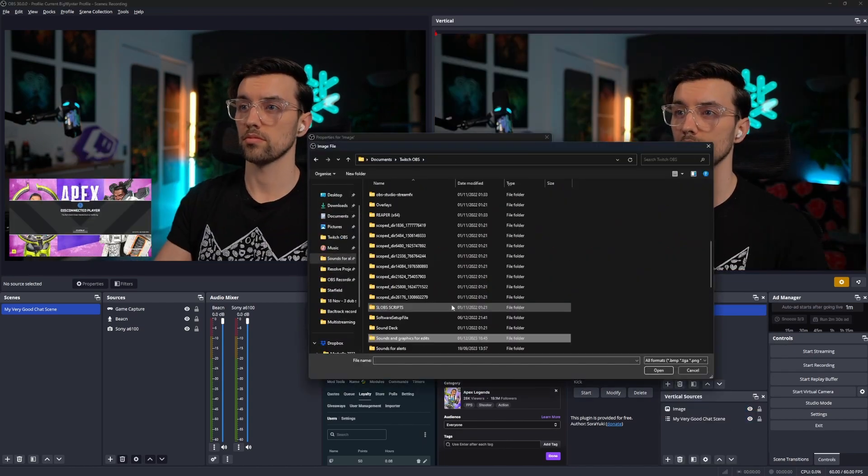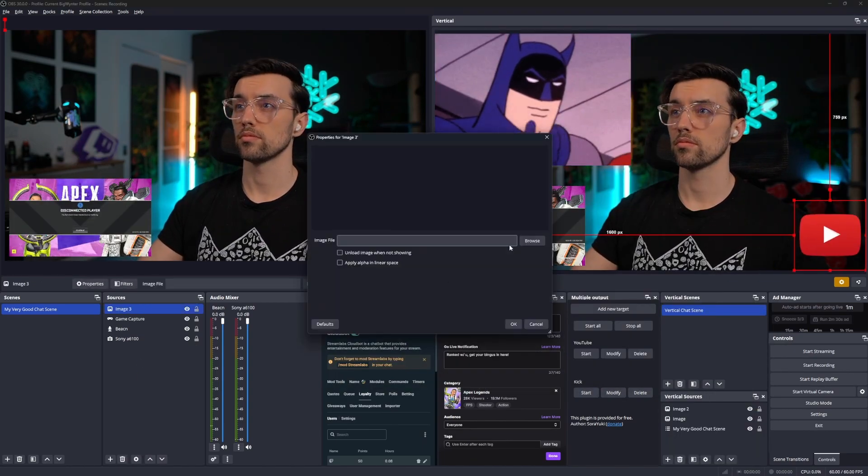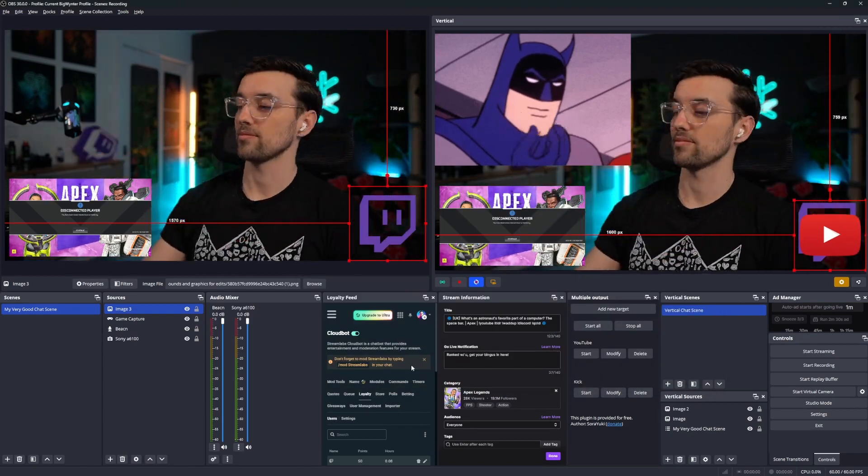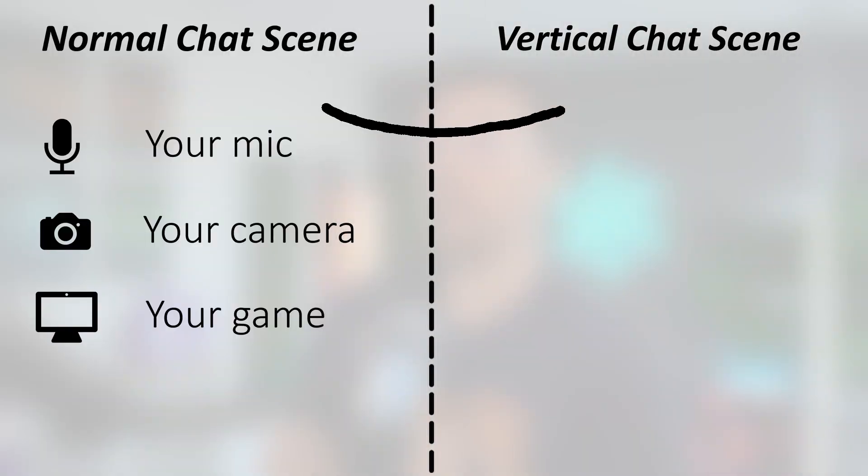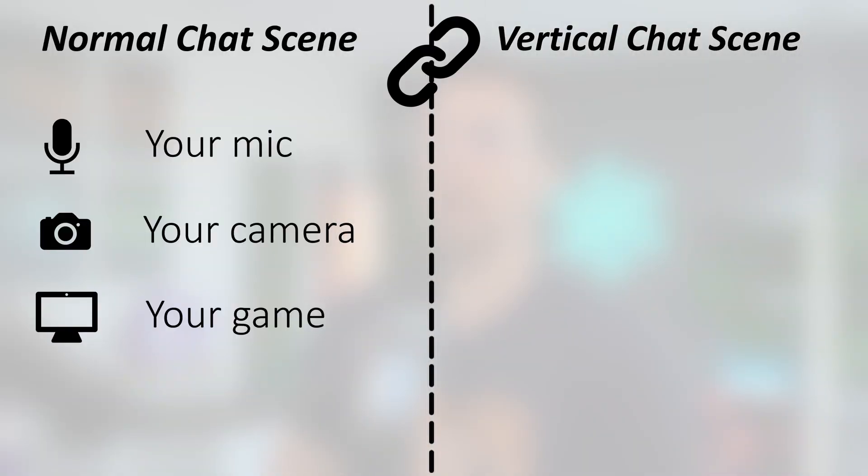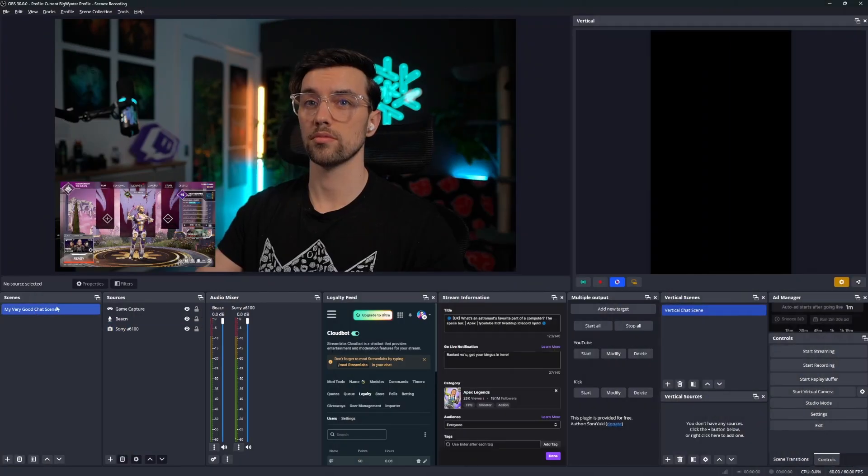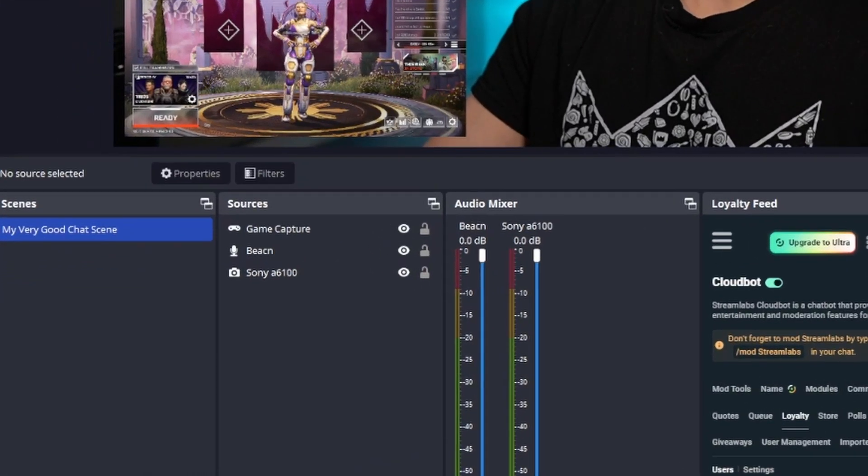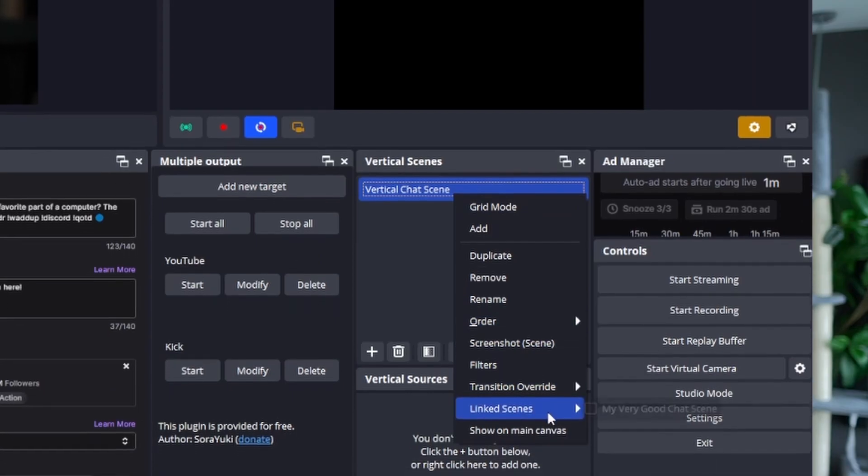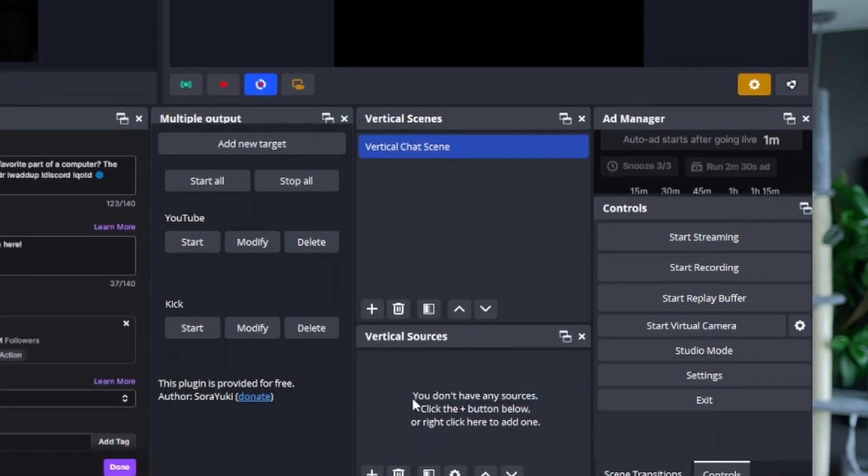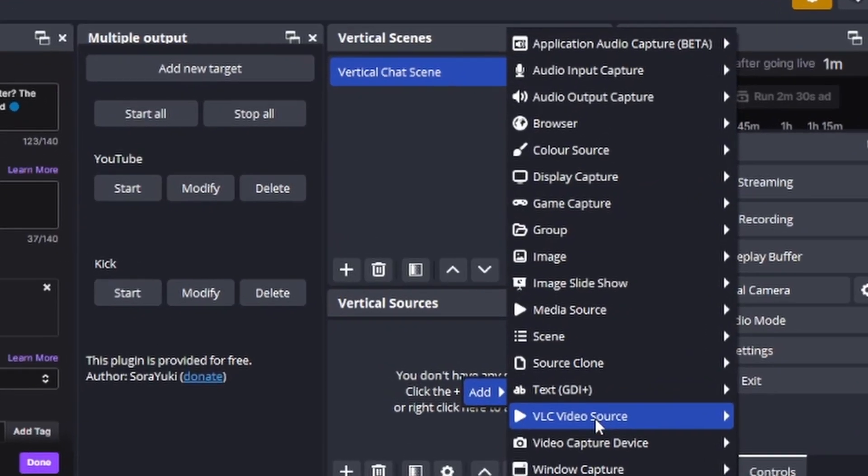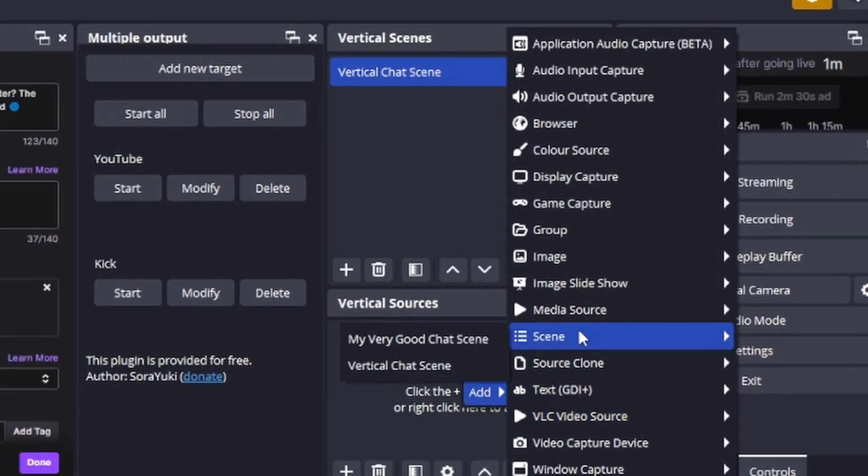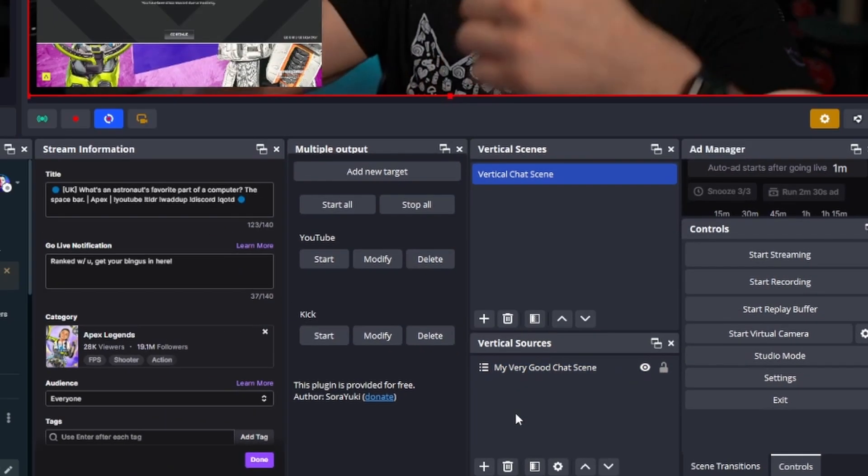If you don't want to add in all your scenes and sources again from scratch and you're happy just mirroring your primary stream target, just create identical scenes, link them, and then add the entire scene in. For example, if you have your normal chat scene, make a new chat scene in the vertical plugin, link the two scenes together so they both change when you change scenes, and then add your whole main chat scene into your new Aitum one, like so.